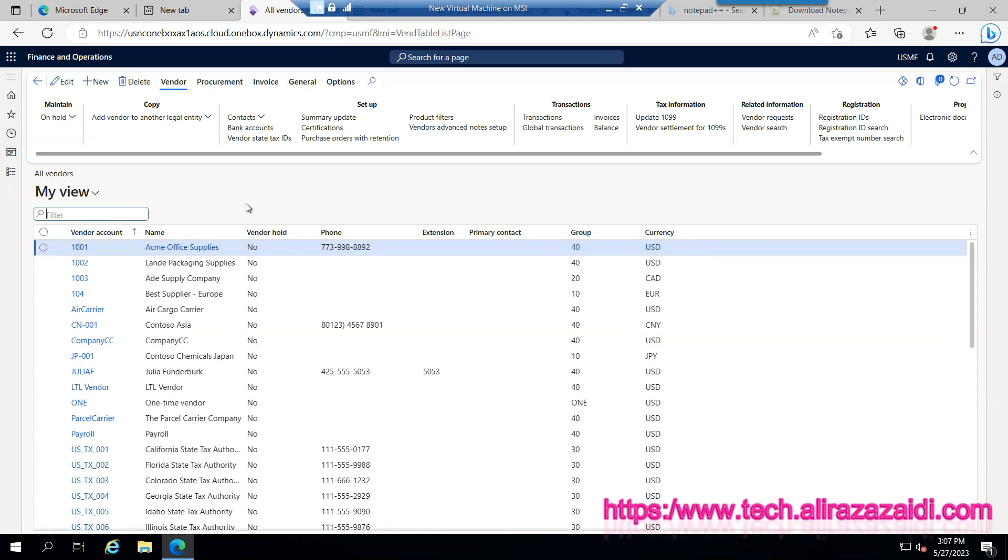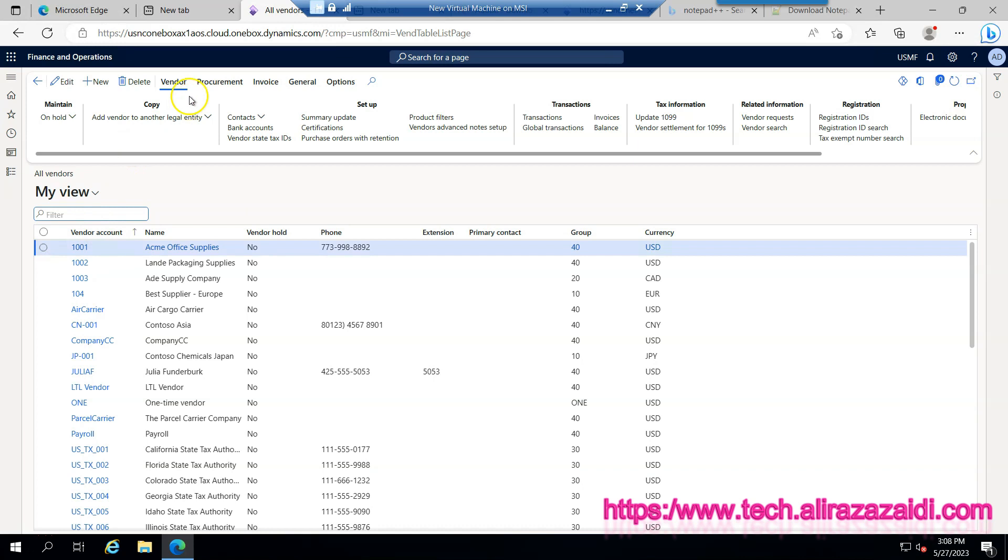Now you want to see if the invoices are settled against this vendor or not. So from this list you can select any vendor. I am going to select 1001, and from the top menu pane, select the vendor, then transactions.